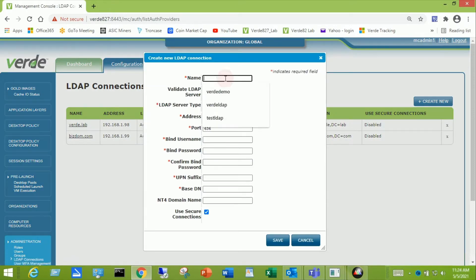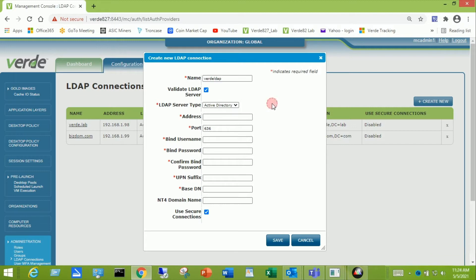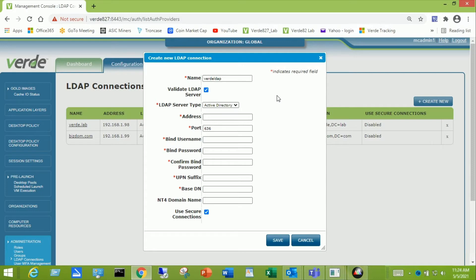I'm going to give it a name. I'm going to just call it Verde LDAP. Now the name is important because this is something that will be a required part of your user login sequence. A name can be short like LDAP or VLDAP or MyLDAP. In this demo I'm going to use Verde LDAP, or it can also be your domain name.